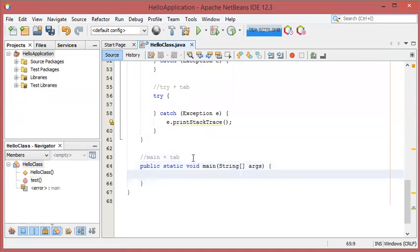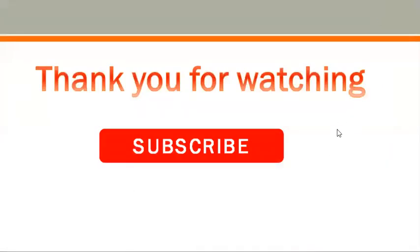The last abbreviation is 'main', which allows us to obtain the public static void main method. Thank you for watching — I hope this video is useful for you. Please subscribe to the channel.